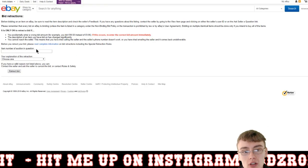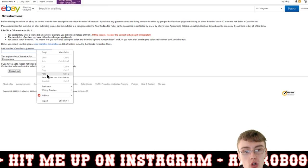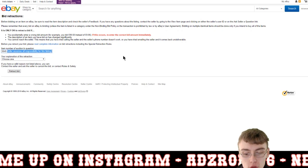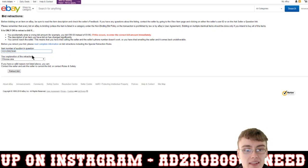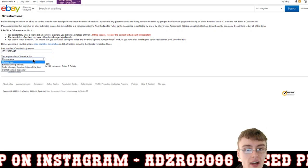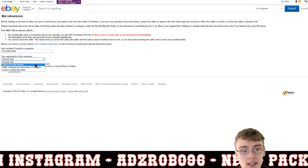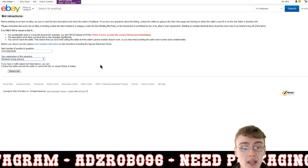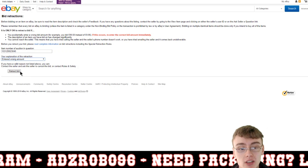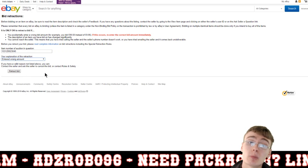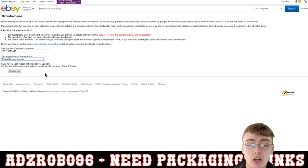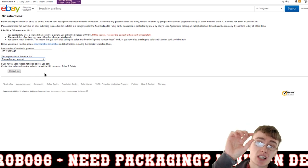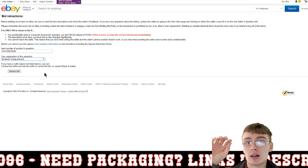You just want to copy this item number — press copy, go back over to your eBay bid retraction form, and paste it in there. Sometimes extra text comes through, so just remove that. Paste the item number in, choose your explanation — say you entered the wrong amount or whatever it may be — and then click 'Retract Bid'. I'm not going to do that because I haven't got a bid on this item.